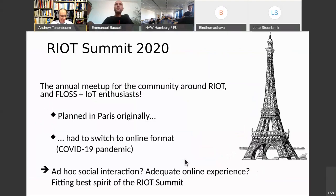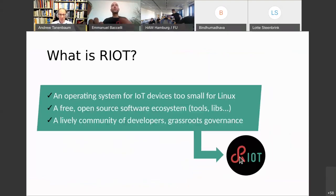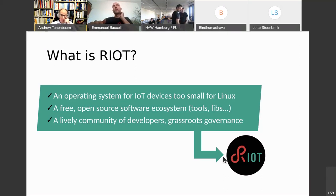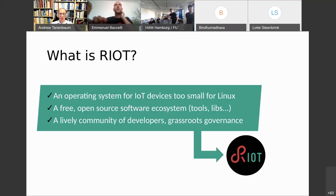Welcome everybody to the RIOT Summit 2020. In a few words for people who don't know RIOT so much, it's essentially three things: it's an operating system for IT devices that are too small for Linux, it's a free open source software ecosystem of various tools and libraries, and it's a lively community of developers with grassroots governance.